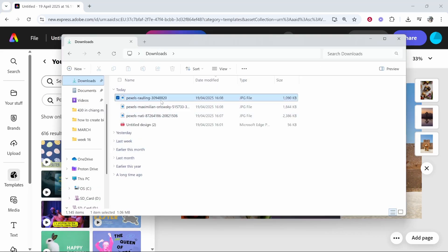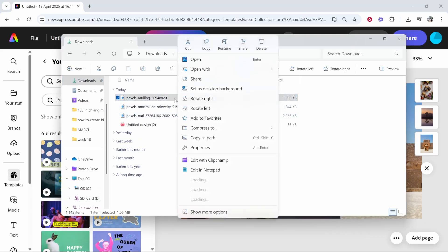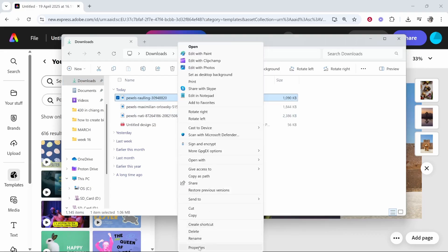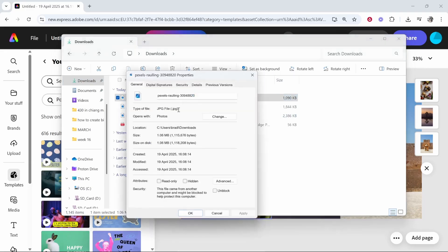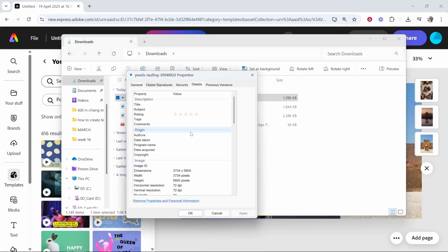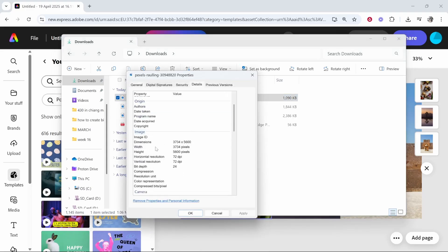Here's another trick, though. If you right-click on your image, and then you go to show more options, you can then go to properties, and here you can see the dimensions. So, if we go to details, you can see the dimensions are 3734 by 5600.